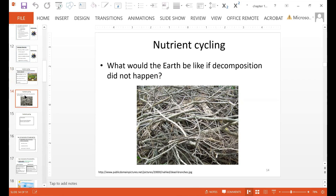We could think about what would happen if the Earth did not have any decomposition. Perhaps we would still have piles and piles of dead plant and animal material from organisms that died hundreds of millions of years ago. That material would still be sitting on the Earth's surface, there would be no room for anything new to grow, and you would not have nutrients cycling for new plants. So decomposition is very important.